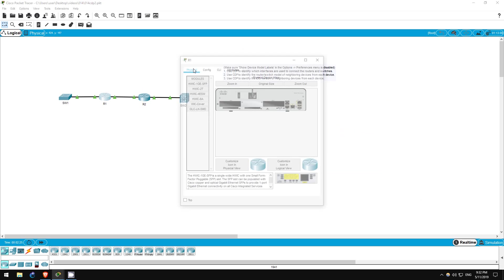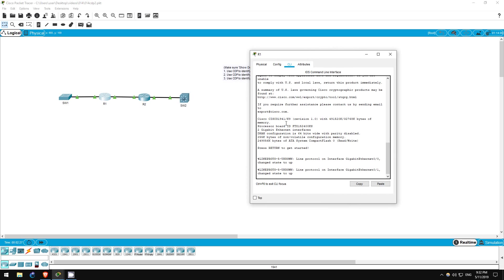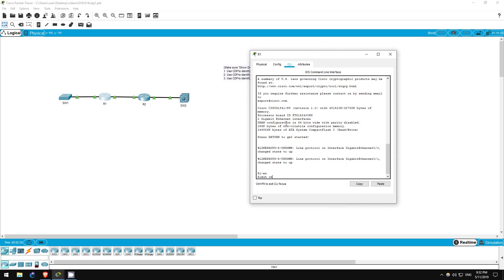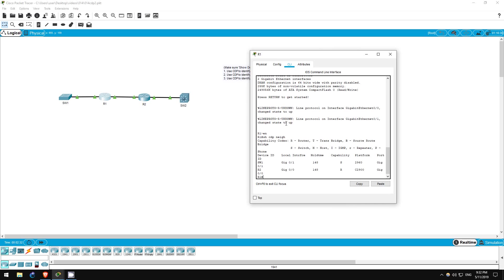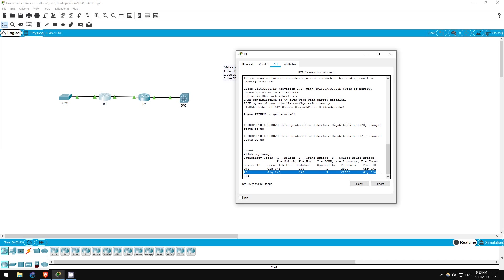Next let's go to R1. Enable, show CDP neighbors. R1 is connected to switch one via the Gigabit Ethernet 01 interface as we just saw. It's also connected to R2 via the Gigabit Ethernet 00 interface connected to R2's Gigabit Ethernet 00 interface.